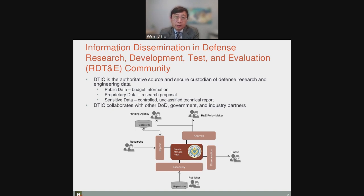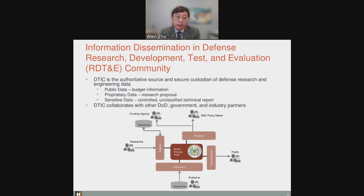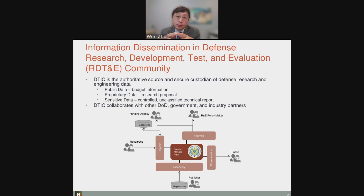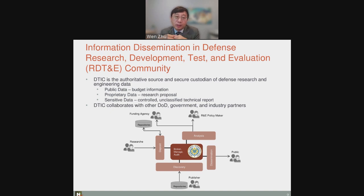The agency that supported this effort, DTIC, is the custodian of defense research and engineering data. In that role, DTIC maintains a variety of datasets ranging from publicly accessible information like budget information from Congress, to proprietary information such as research proposals and technical reports — some public, others sensitive because they could be classified or controlled unclassified information. DTIC collaborates with organizations within DoD and outside, including industry partners like NERA, who submit technical reports and other documents to DTIC. So we need to securely support collaboration within this community by allowing documents to be shared securely and effectively.